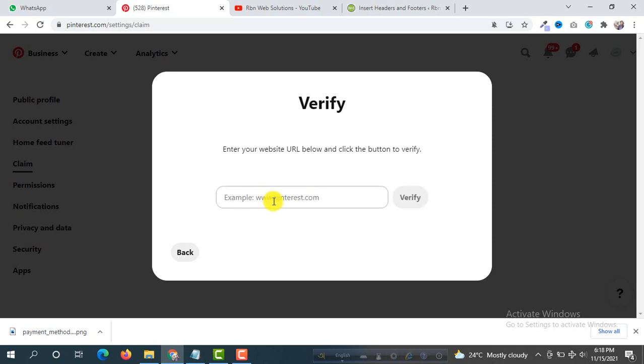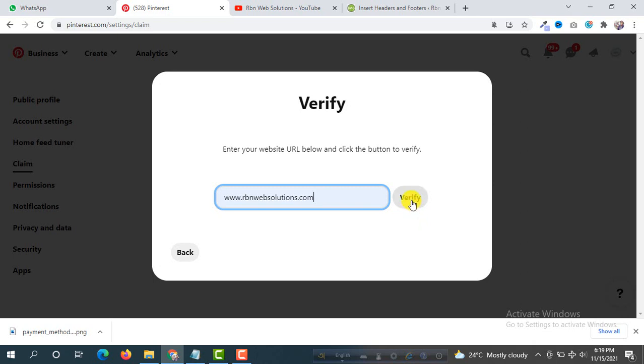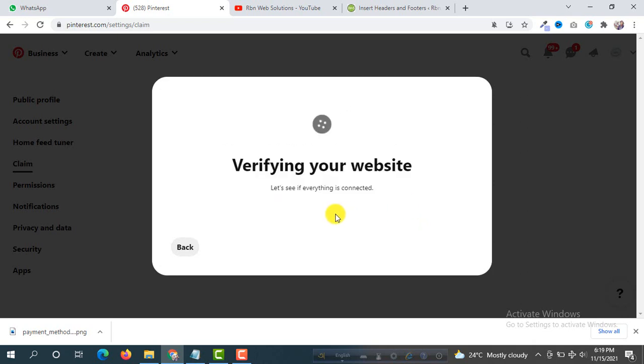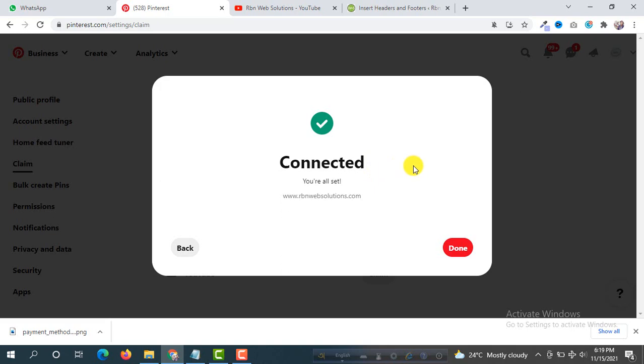After saving, go to your Pinterest account again and then simply click on Continue. And now you have to put your domain name here. So our domain name is rionwebsolutions.com. Then simply click on Verify. So it's showing verifying your website. Yeah, successfully connected. Our domain claimed and WordPress website verified successfully on Pinterest from now.